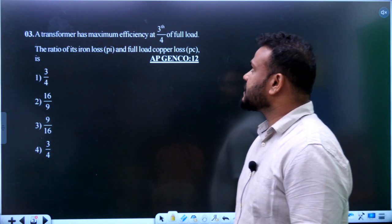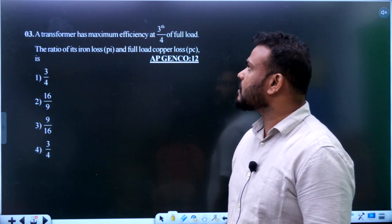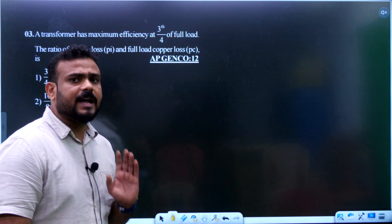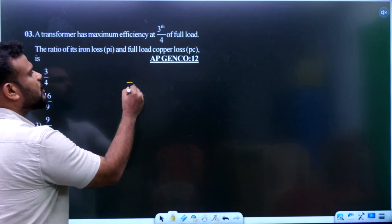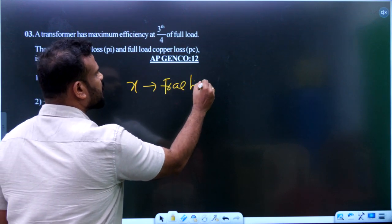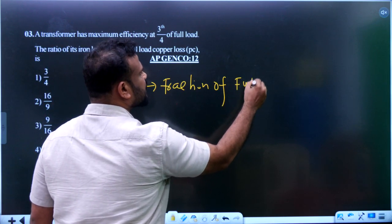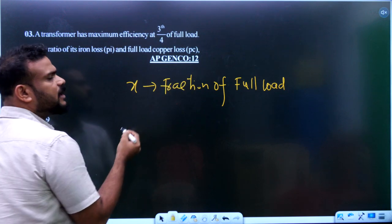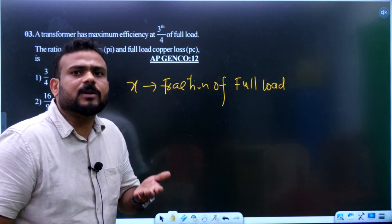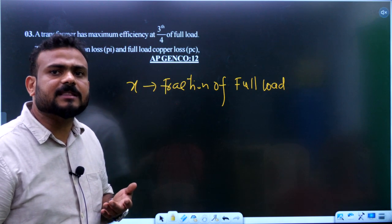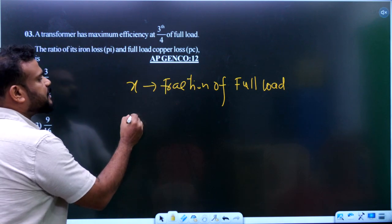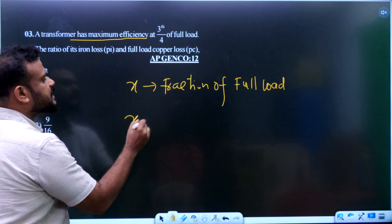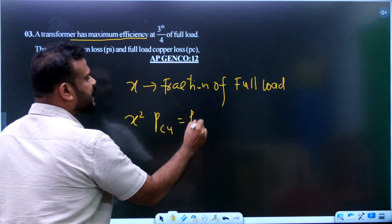Question 3: A transformer has maximum efficiency at 3/4th of full load. Find the ratio of iron losses to full load copper losses. We know that x is the fraction of full load — x equals 1 for full load, x equals 1/2 for half load, and x equals 3/4 for 3/4th of full load.